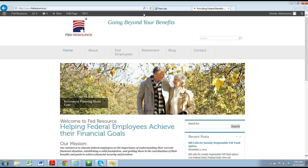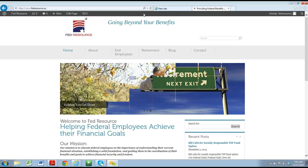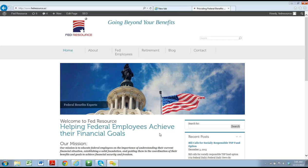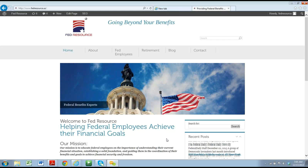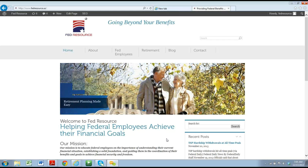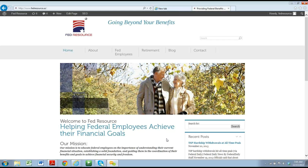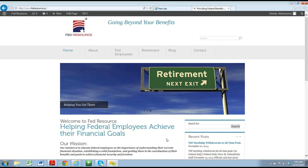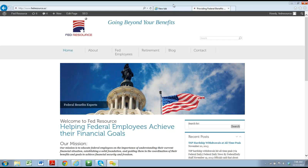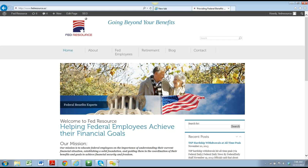With that being said, Terry, it's all yours. Okay, thanks Jeff. This is the fedresource.us homepage. As I've been training you, I've been directing you here to take our federal employees to the ssa.gov and tsp.gov websites.